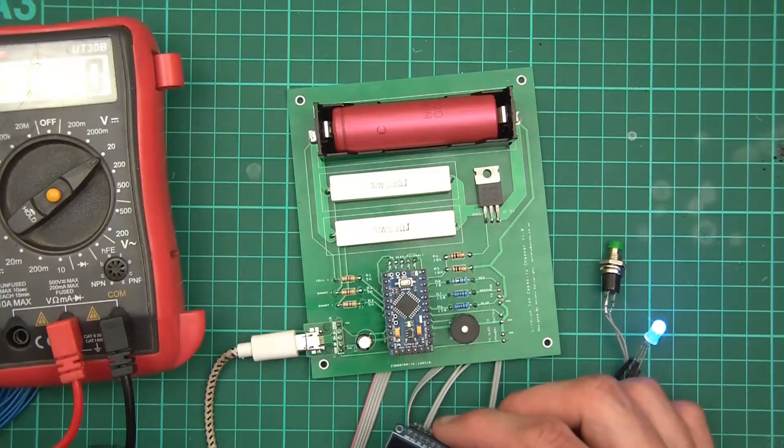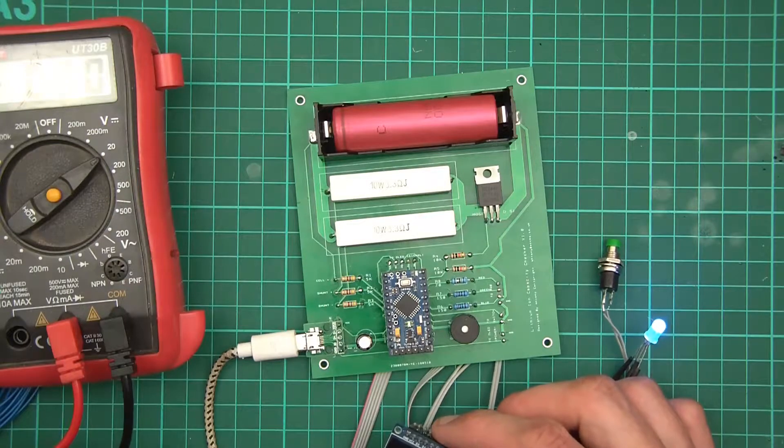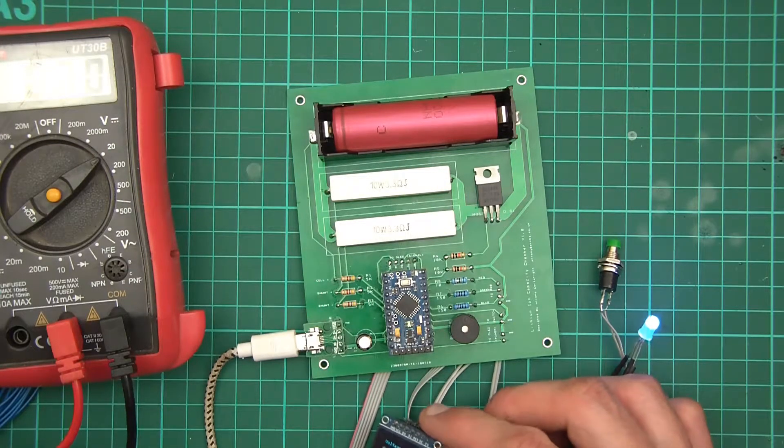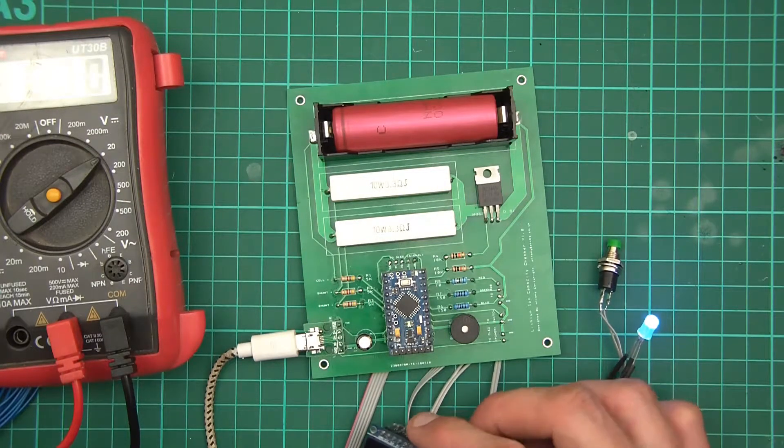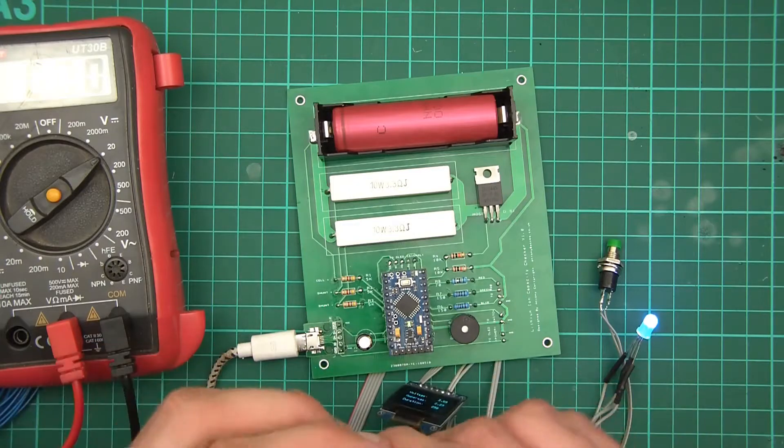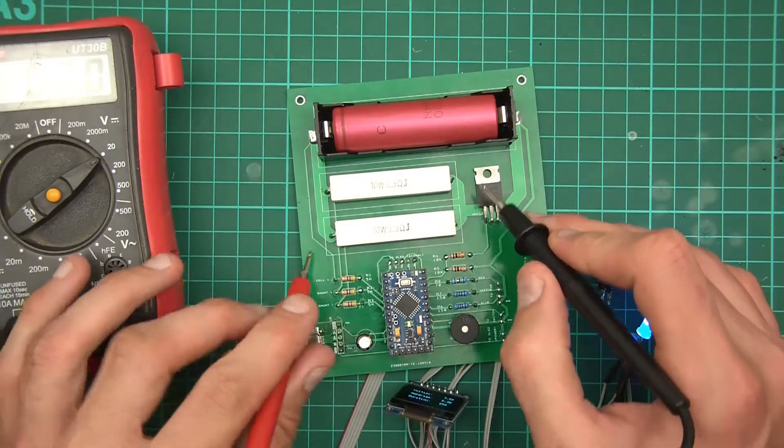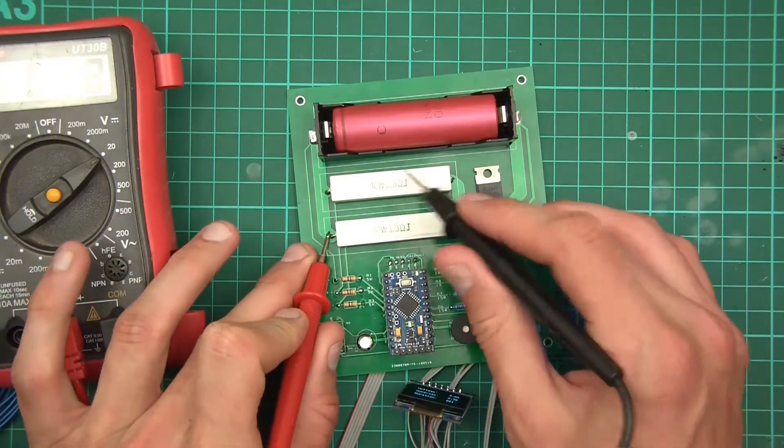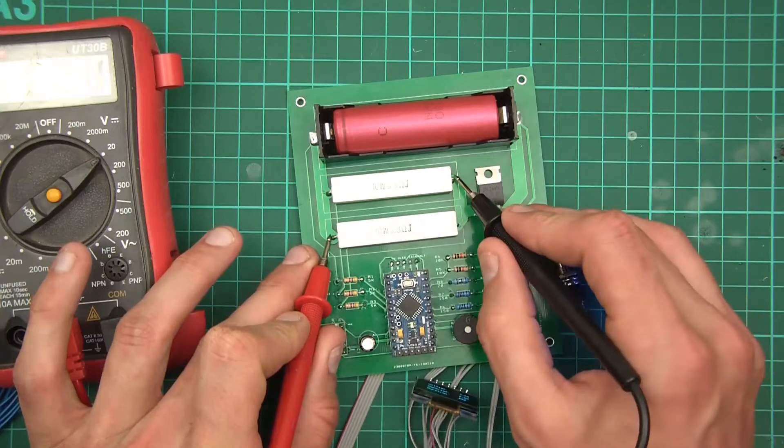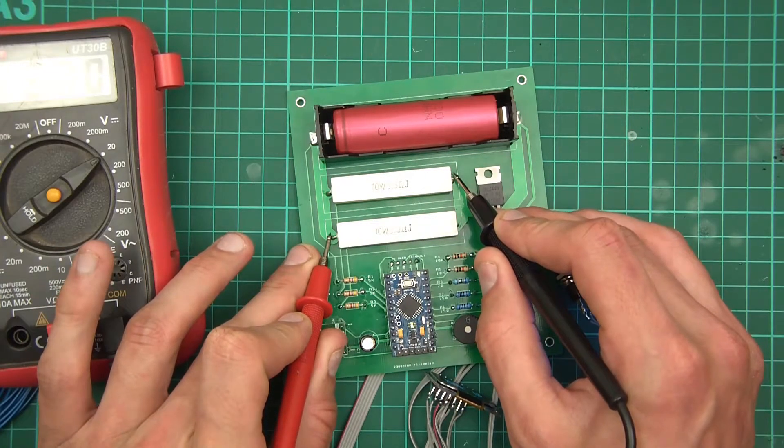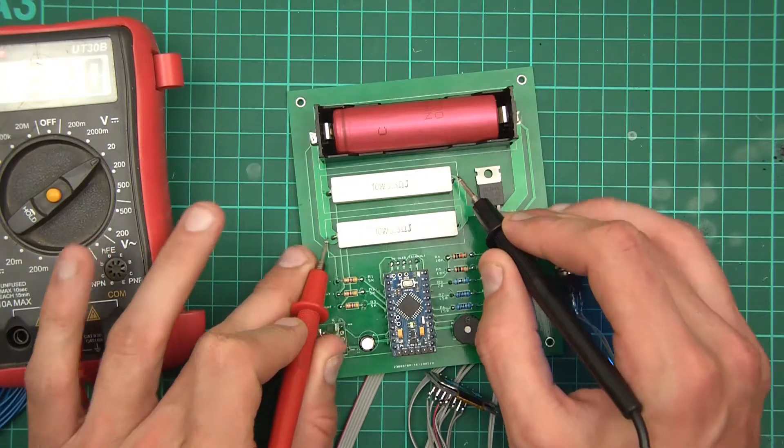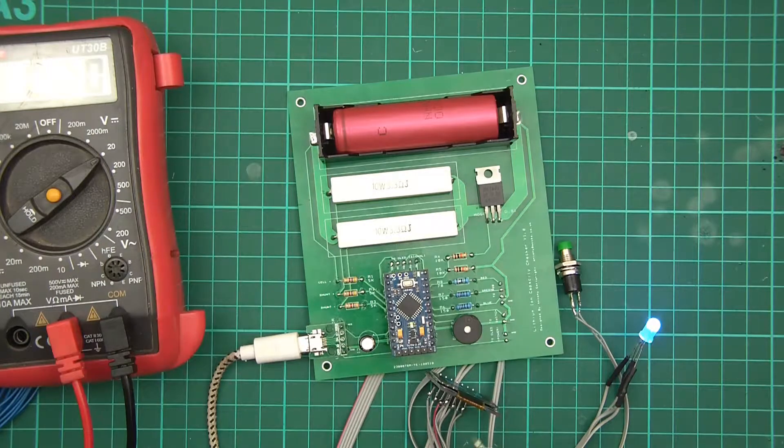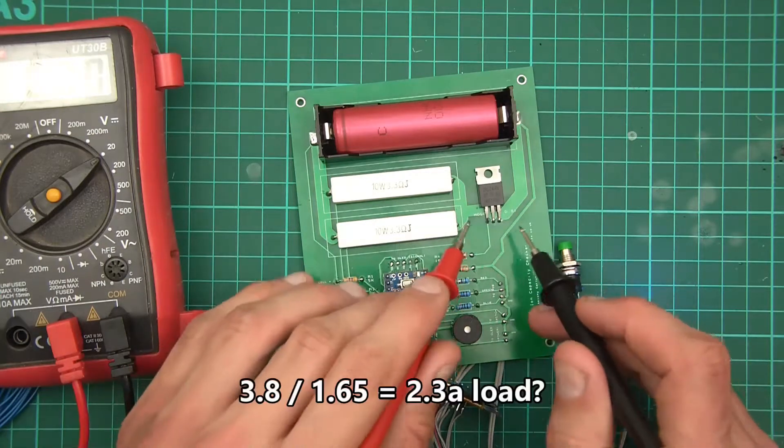Right, so 3.89, so of that voltage, what's dropping across the resistors, these two, it should be the same drop shouldn't it really? 3.8, okay. That seems about right to me.